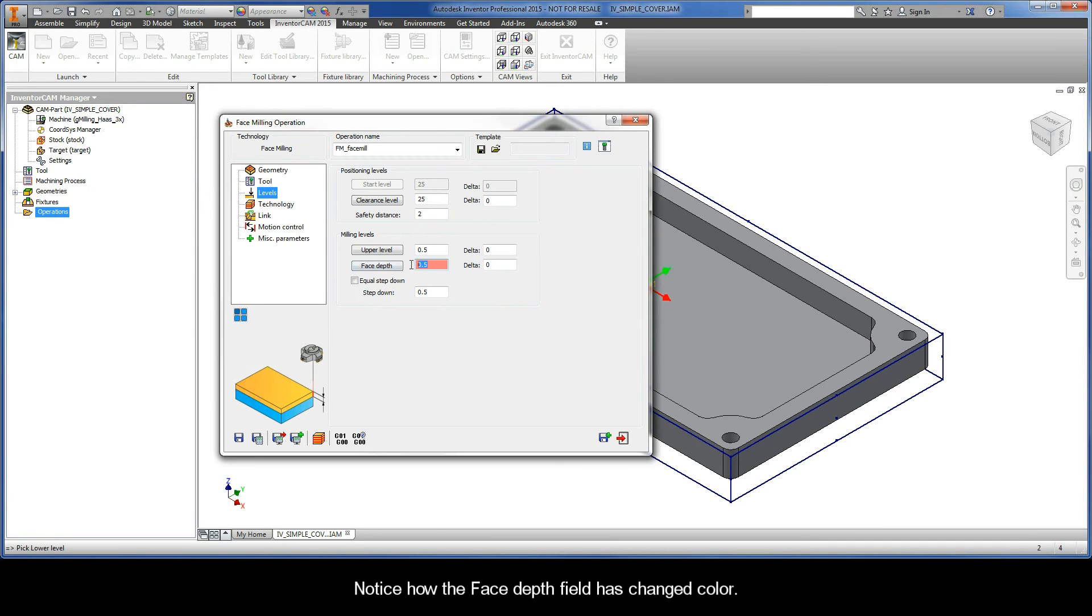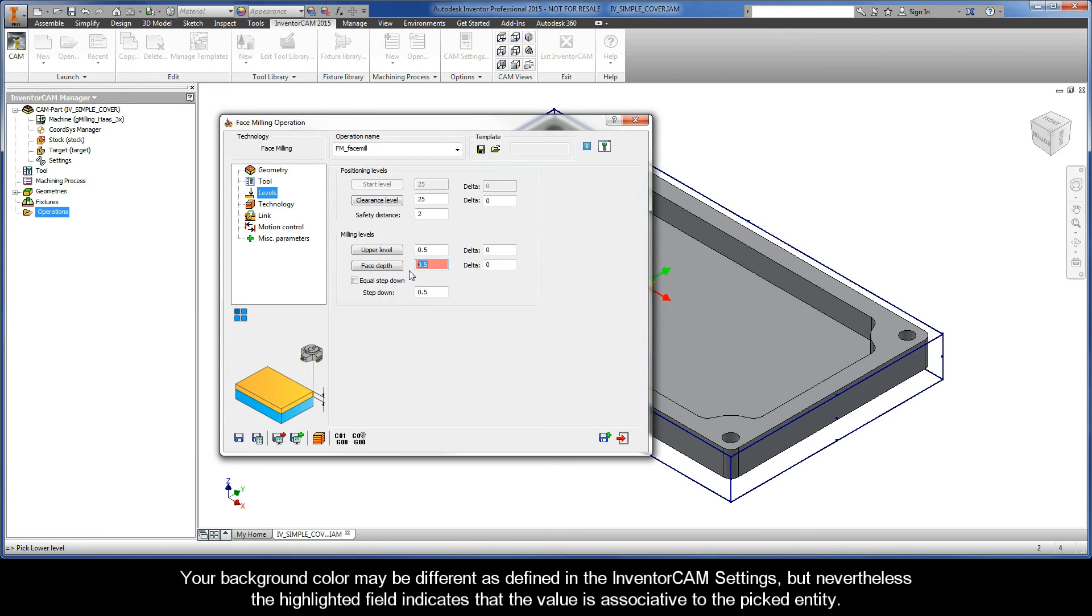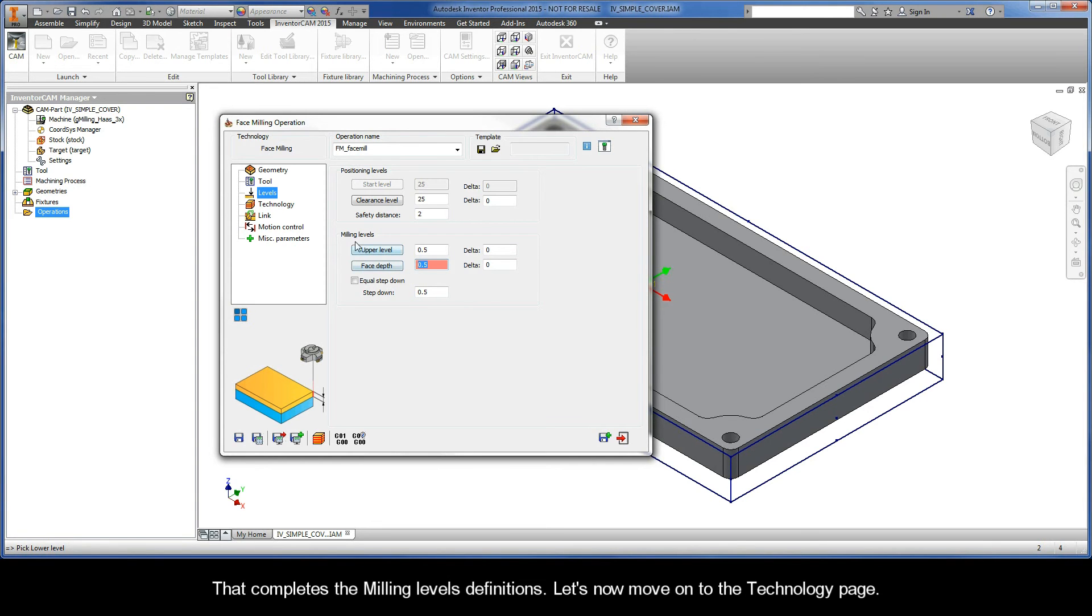Now notice how the face depth field has changed color. Your background color may be different as defined in the Inventor CAM settings, but nevertheless the highlighted field indicates that the value is associative to the picked entity. This means that if the model changes, the associative value will automatically update in accordance with the design change. So that completes the milling levels definitions.